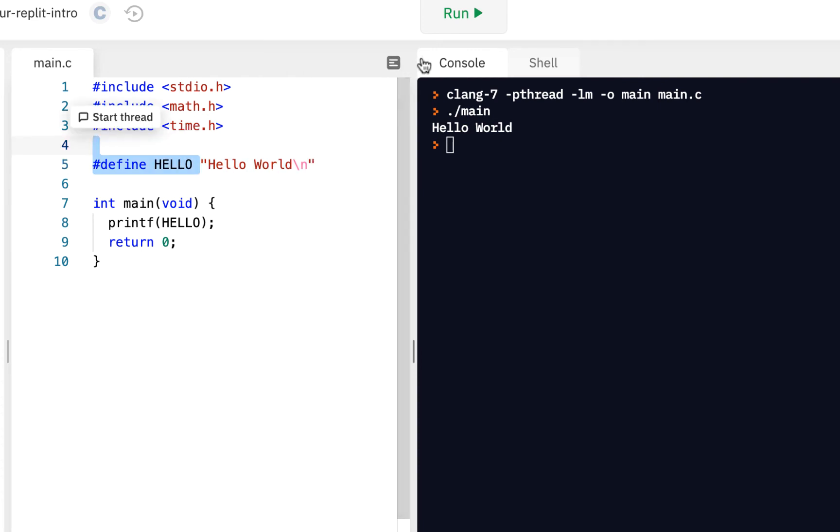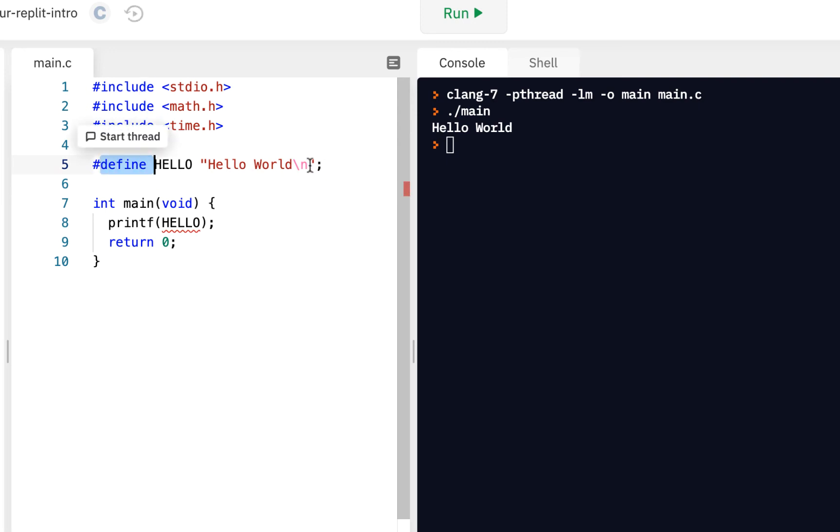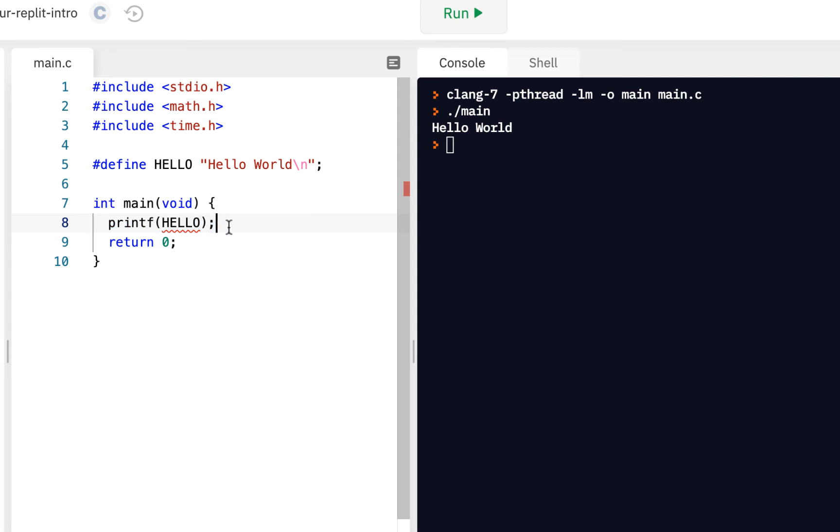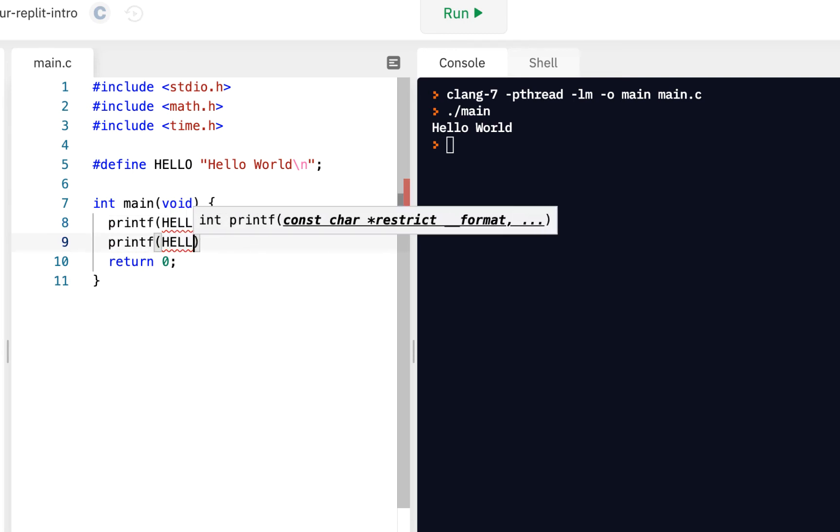And of course we see the output there. So the preprocessor runs through your code first. Now a very common error that when you're first starting you'll make is you'll put a semicolon at the end of the preprocessor command. Well, the semicolon comes after when you're dealing with the C language - when you've got a statement that you're executing you put a semicolon after that. So if we say printf, let me say another printf say hello.